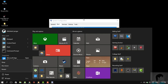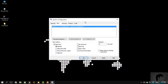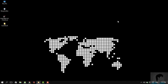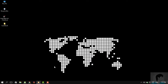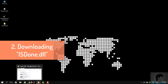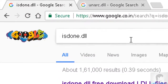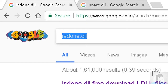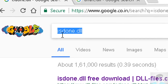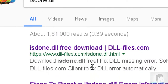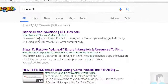If the game still gives you the same error — which I'm sure it will — you can proceed to the next solution. The next solution will involve a download, and that will of course be the isdone.dll. You need to Google it first, like I have, and head over to the first website.